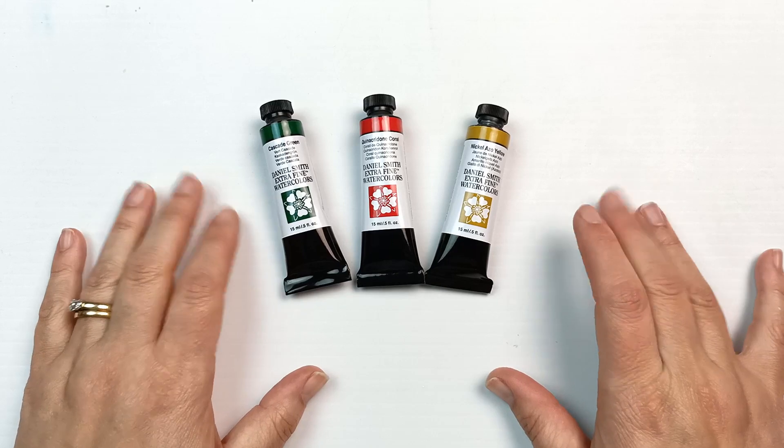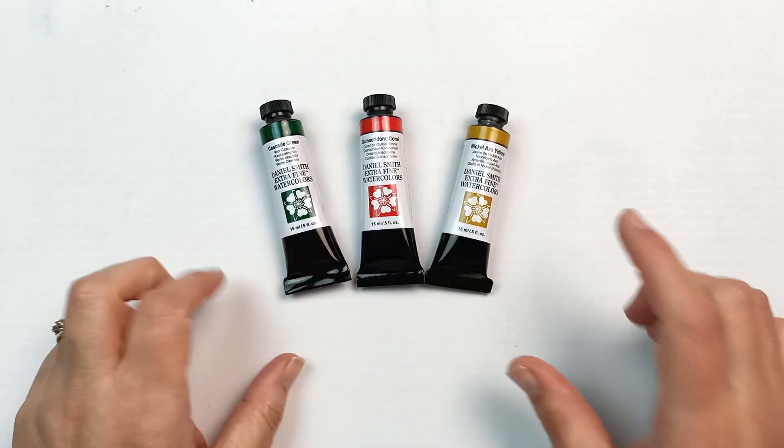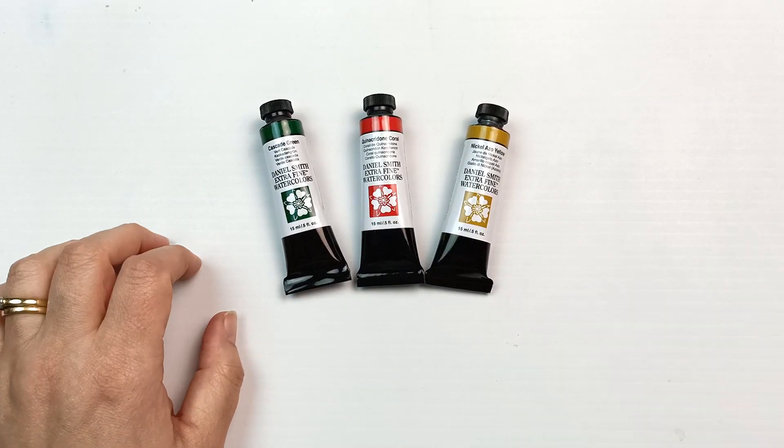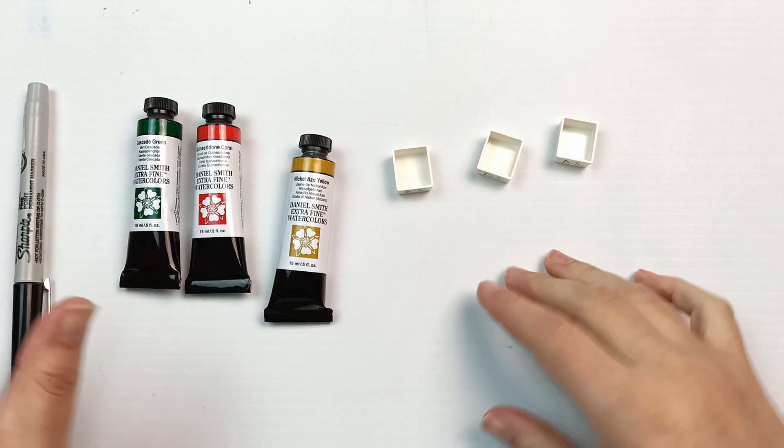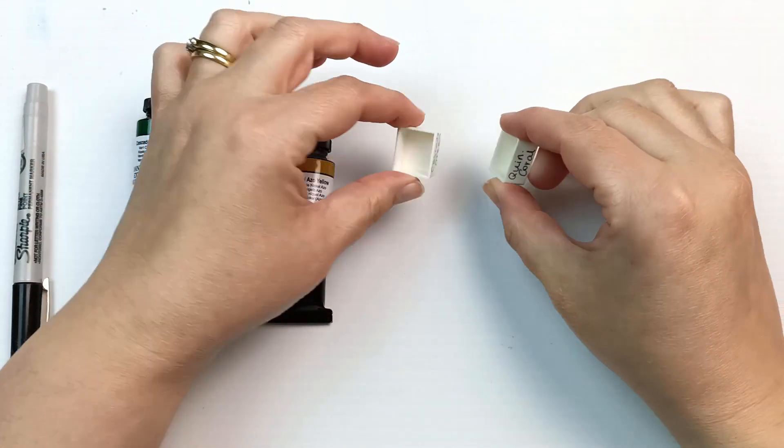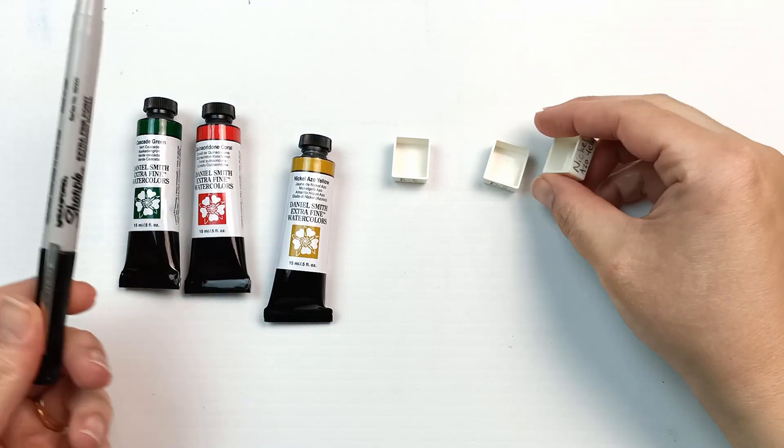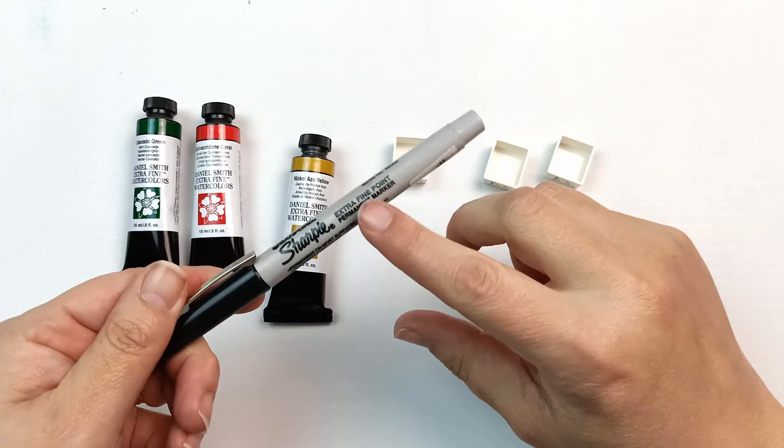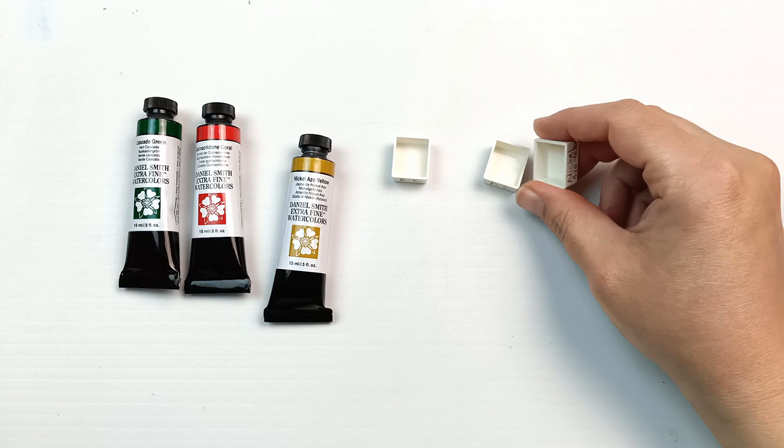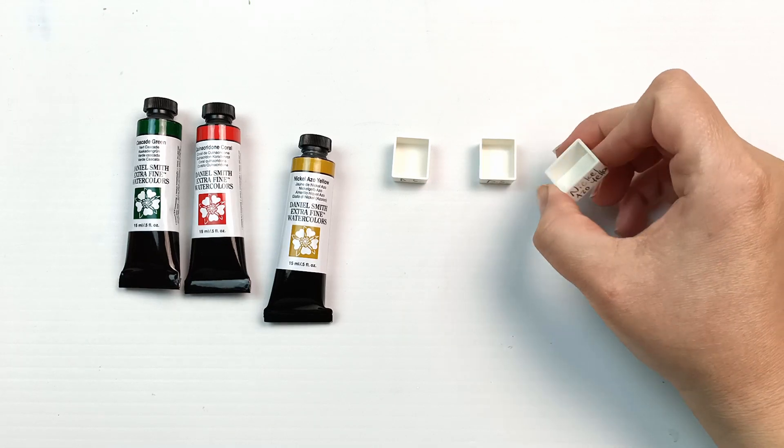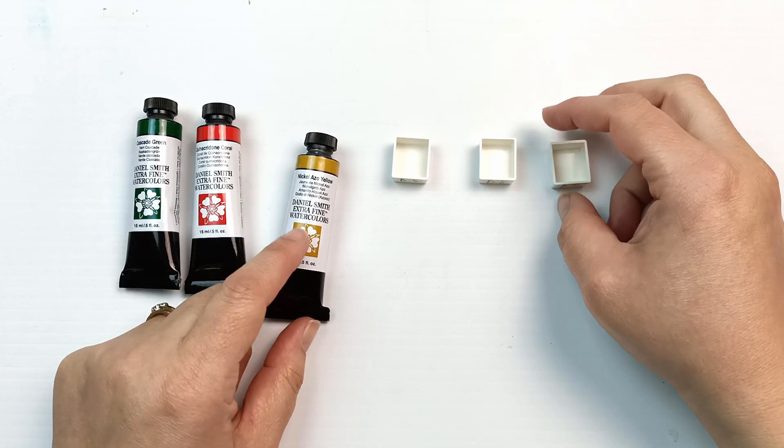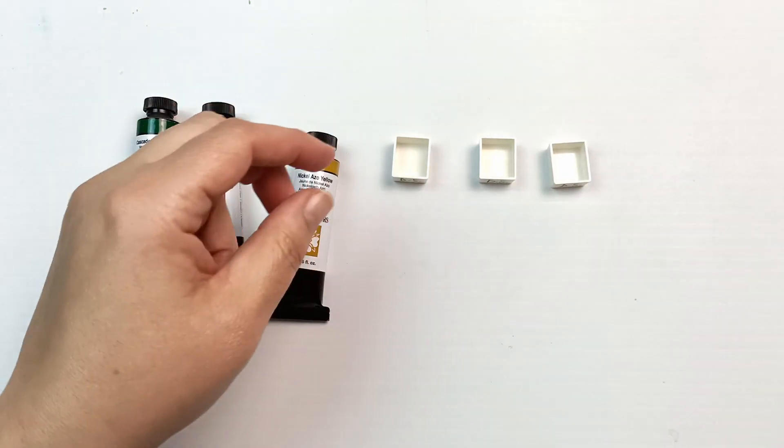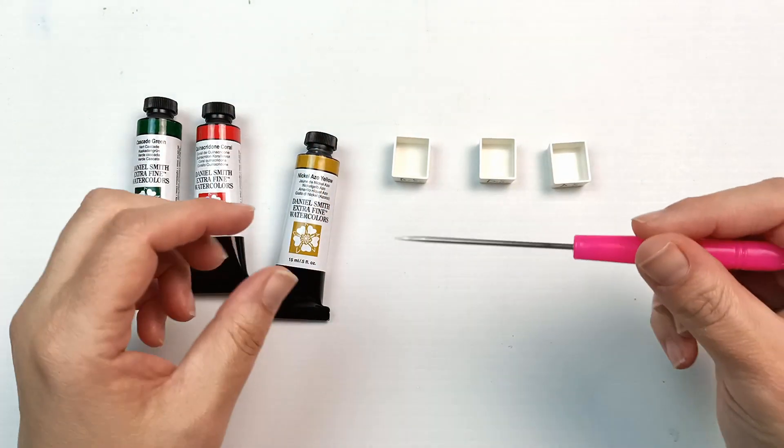I'm here now with 15ml tubes, and I really hope I don't have buyer's remorse on these colors. If I do, it's your fault! Okay, let's check them out. I've got some half pans which I have labeled. I just used a plain old Sharpie, one of those extra fine point ones.